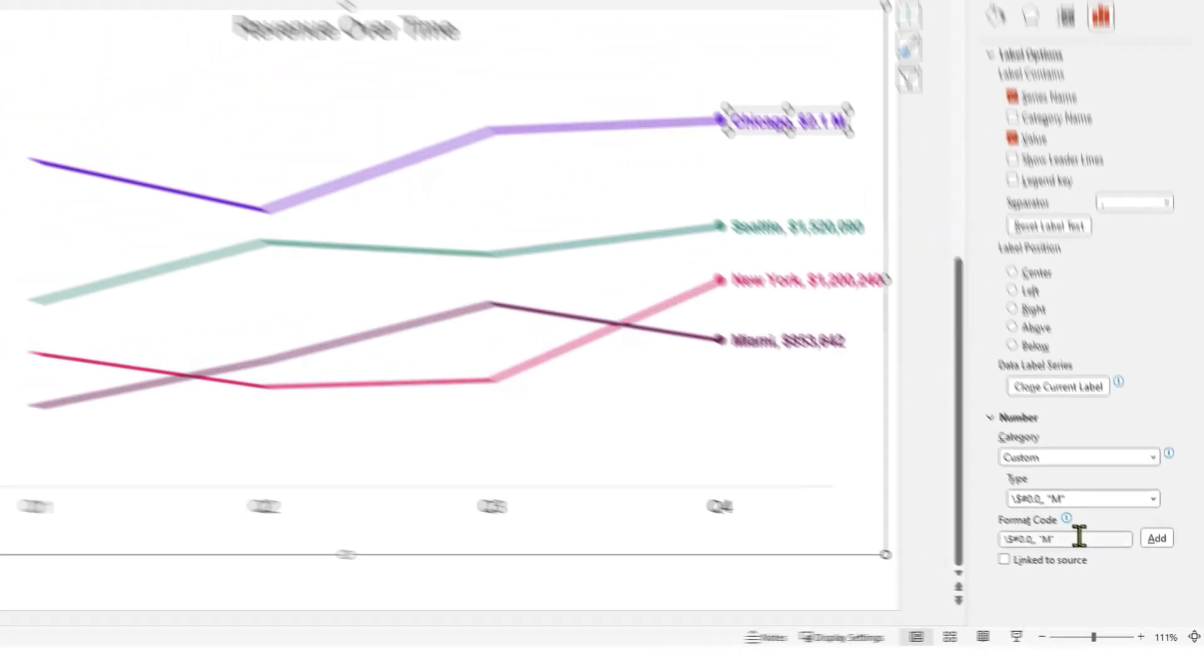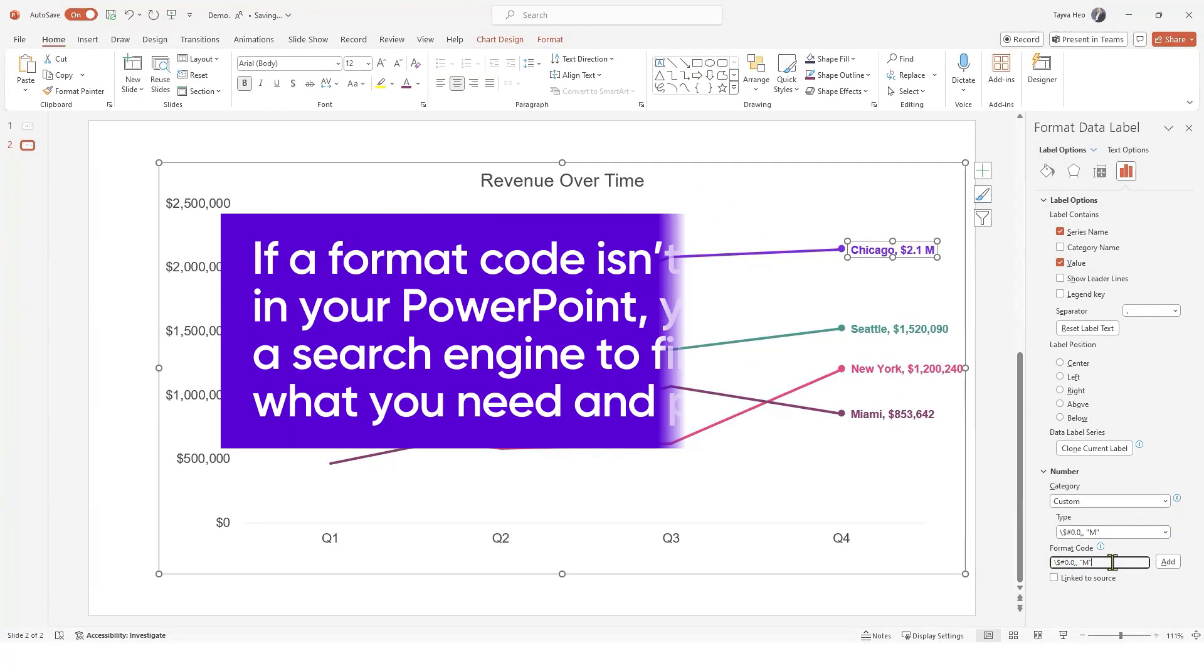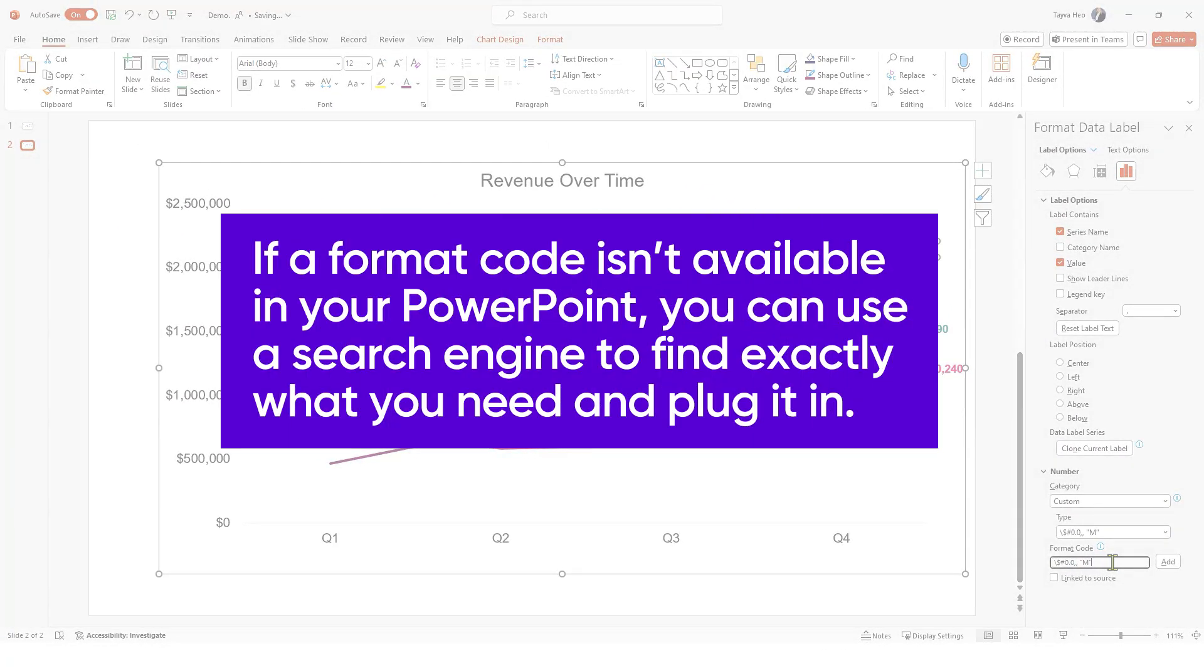As a note, if a format code isn't available in your PowerPoint, you can use a search engine to find exactly what you need and plug it in.